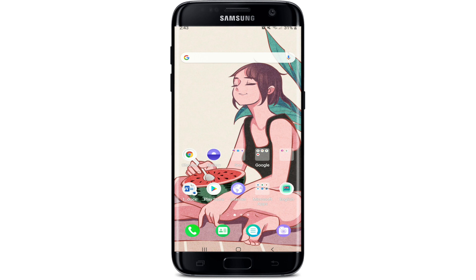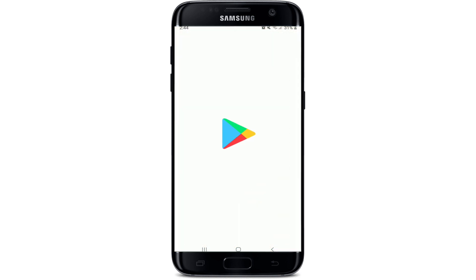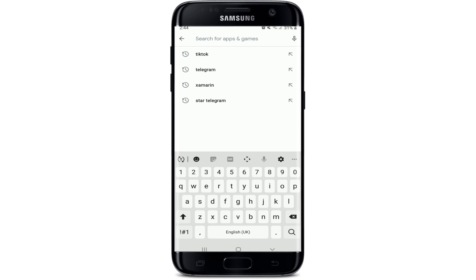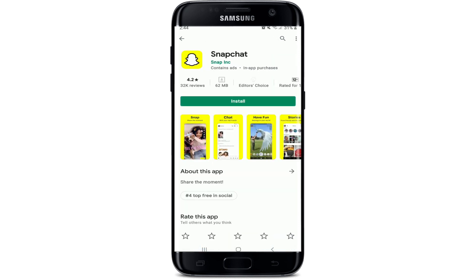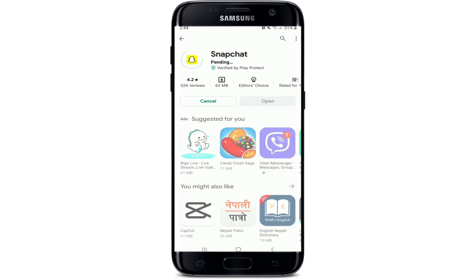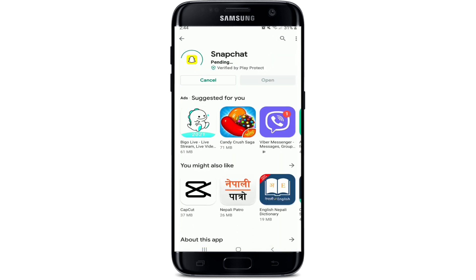In order to download the Snapchat application on your device, go to your Play Store for Android or your App Store for iOS. Once you do that, go to the search box and type in 'Snapchat' and search. Simply tap on the install button as soon as you find the application and the download will begin.